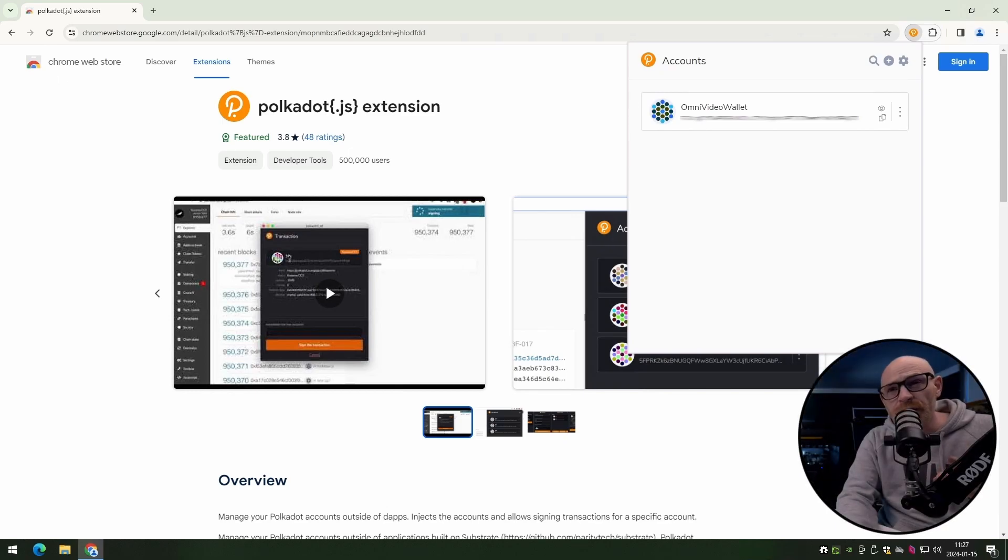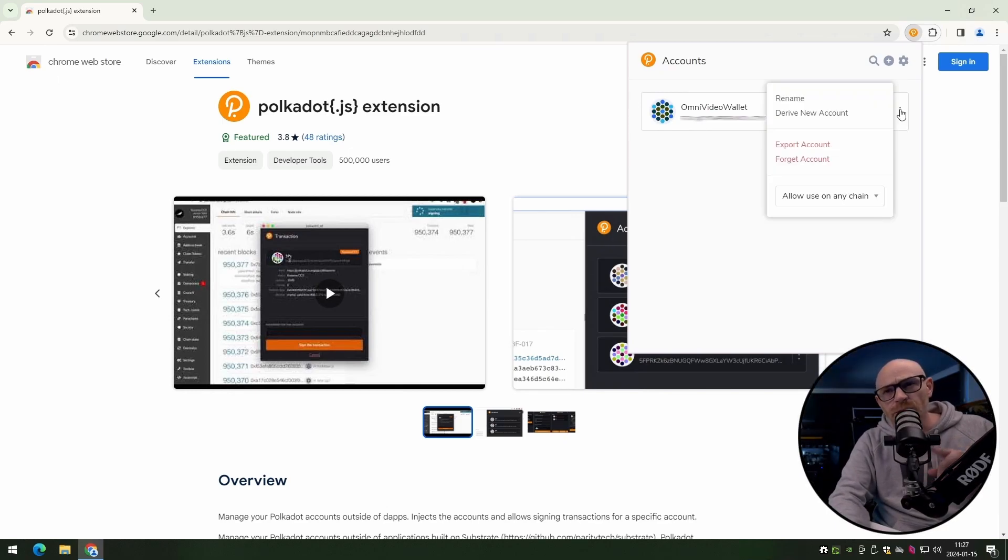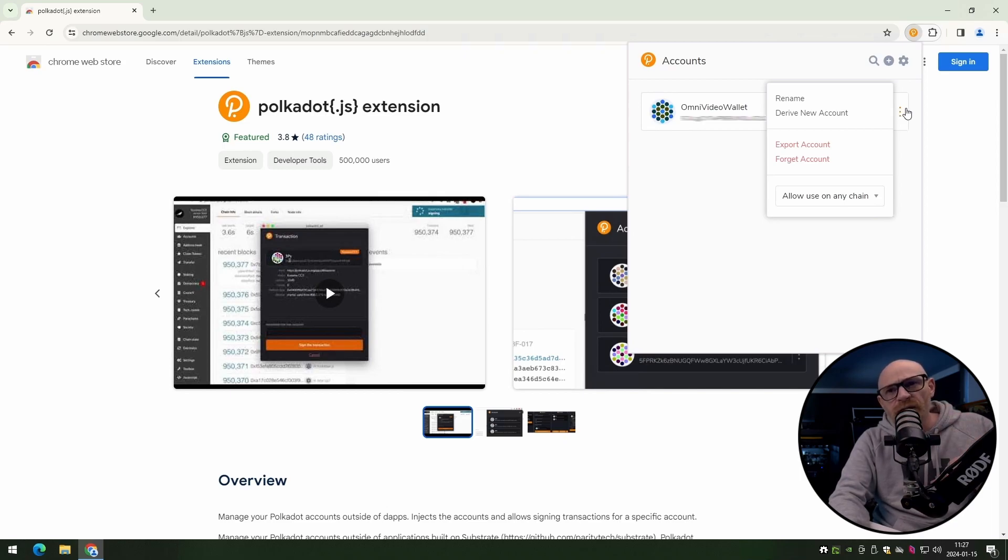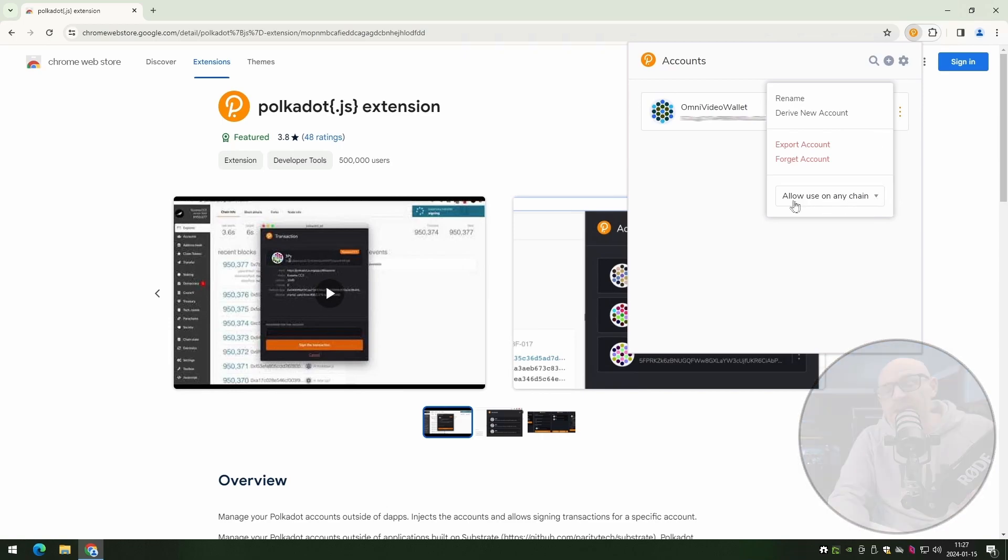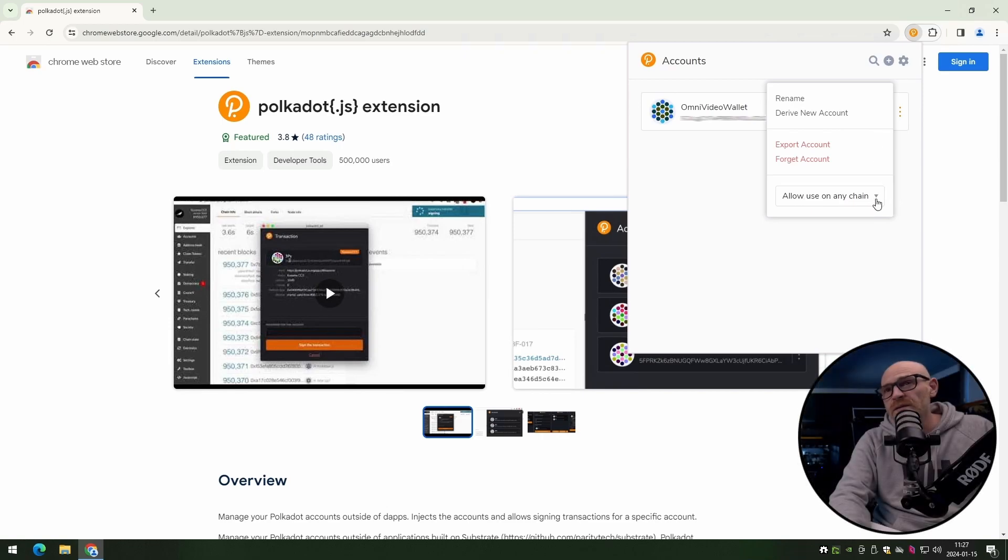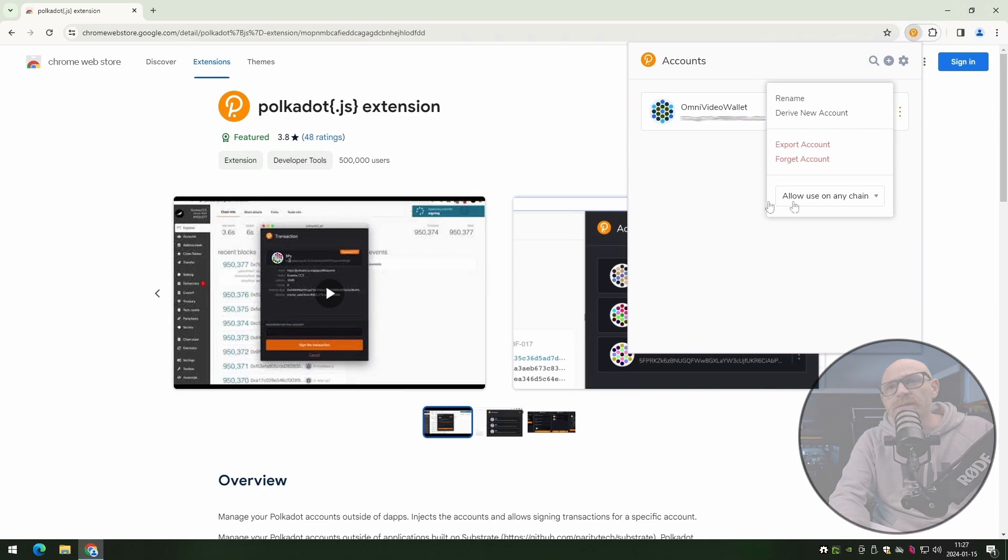Now I also want you to verify something with your new wallet. So if you go up to the three little dots next to your wallet, and I want to make sure that you have verified that it says allowed to use on any chain. All right, once you verify that, you can just go ahead and close this.